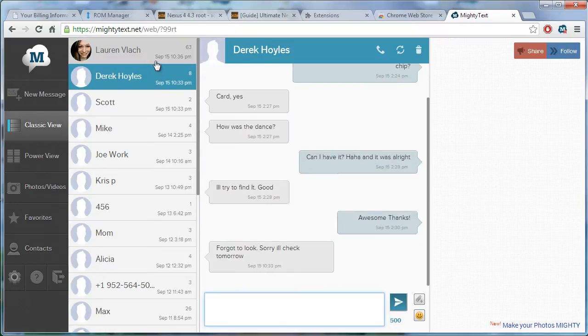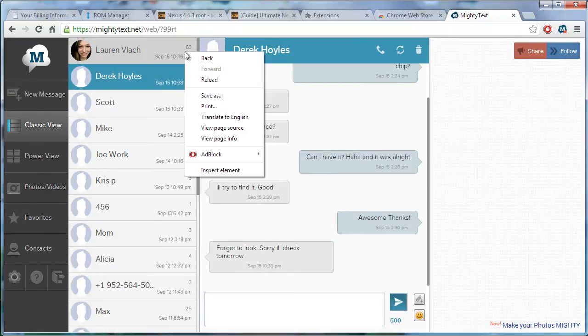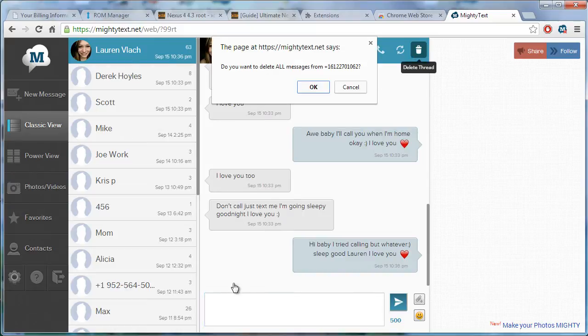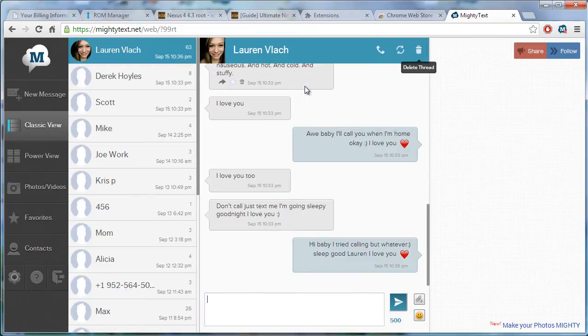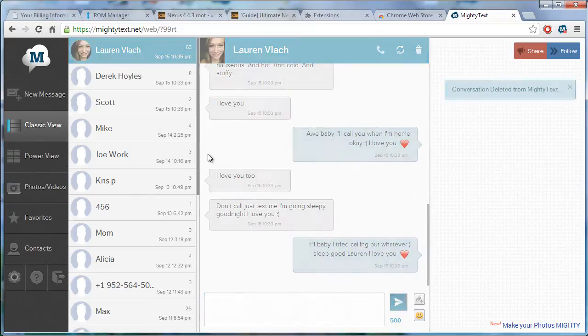And then look at here. Look at that. I'm just going to delete this. Ah, don't read my text messages, you freaks.